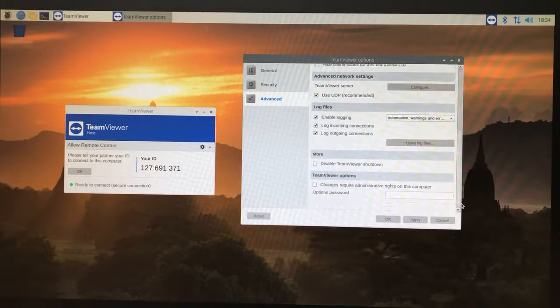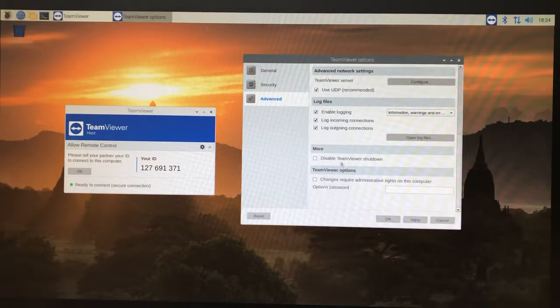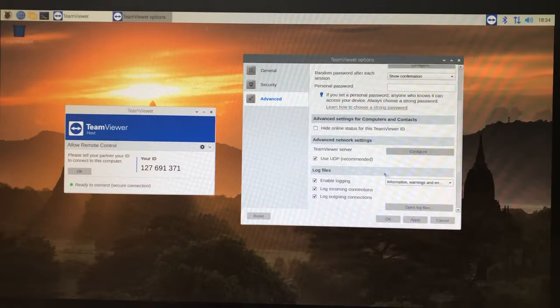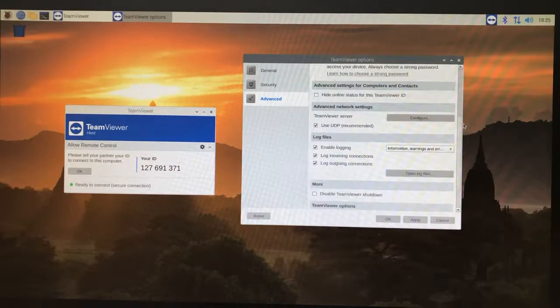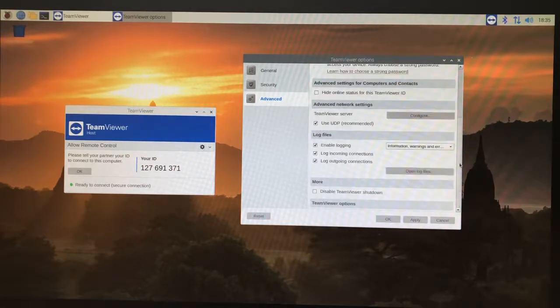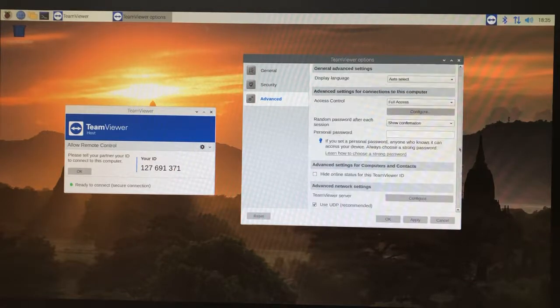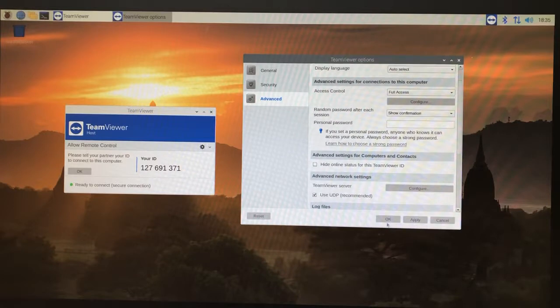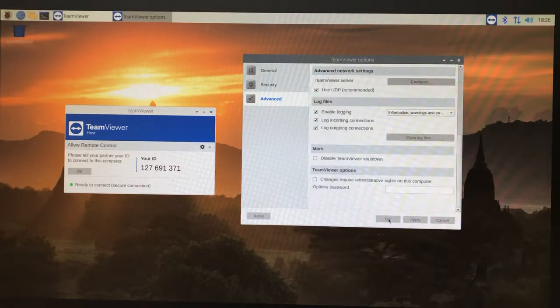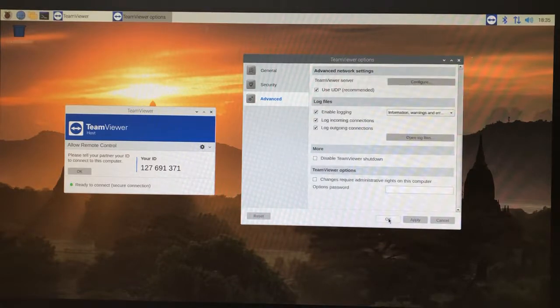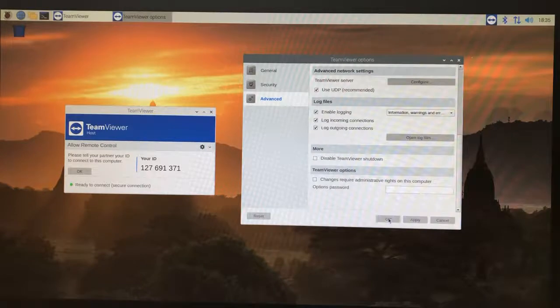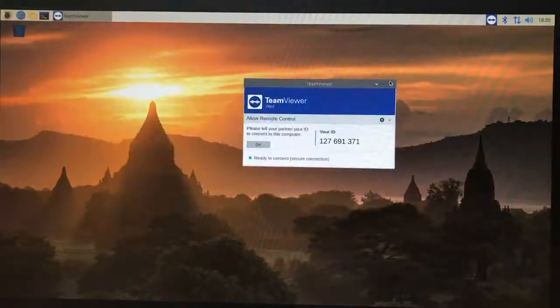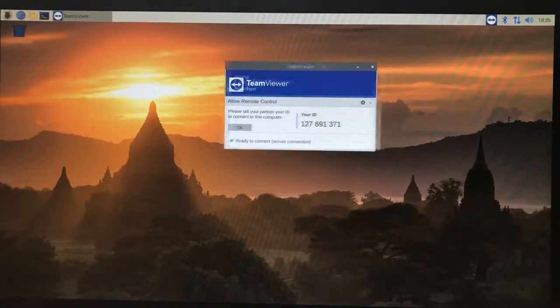I would say that you want to click disable TeamViewer shutdown, but we're just going to leave that unchecked for now in case you want to turn it off to save RAM at some later date. We'll go ahead and click okay.